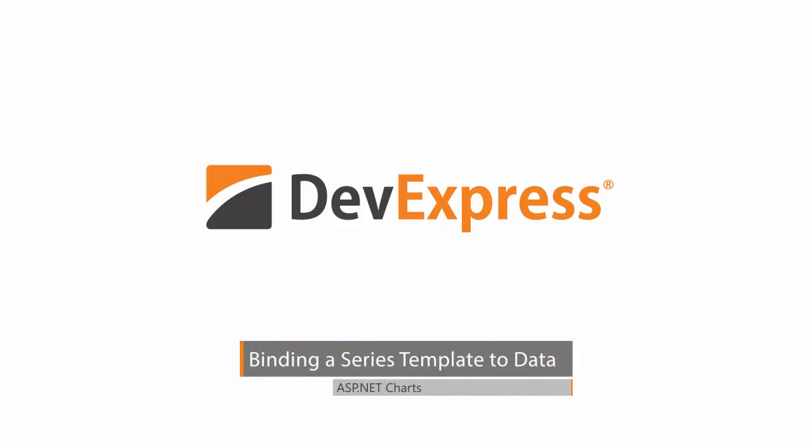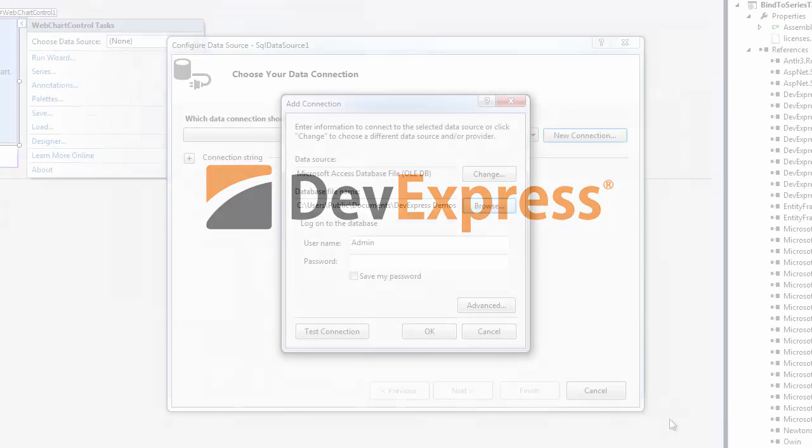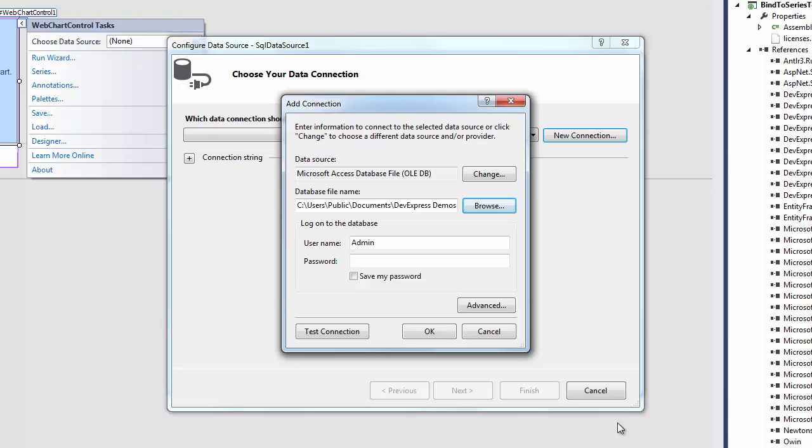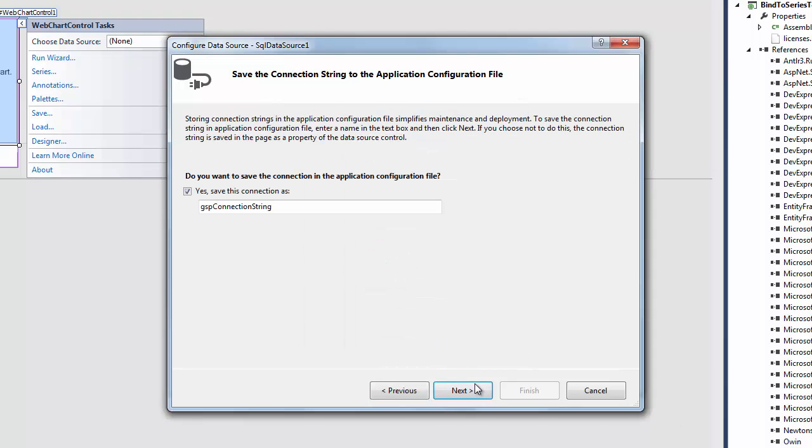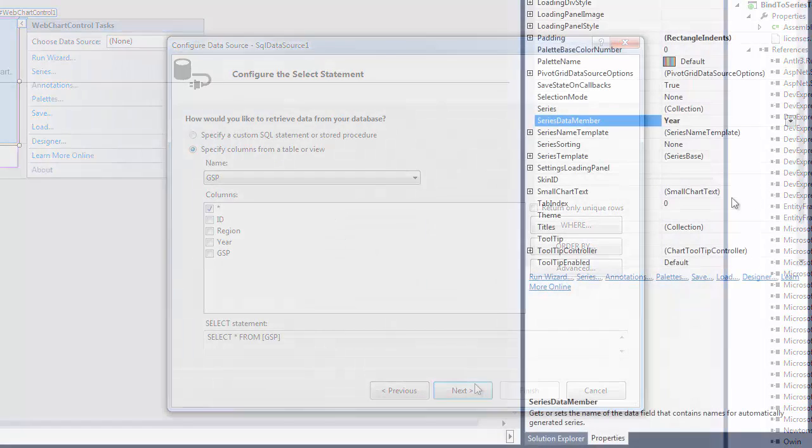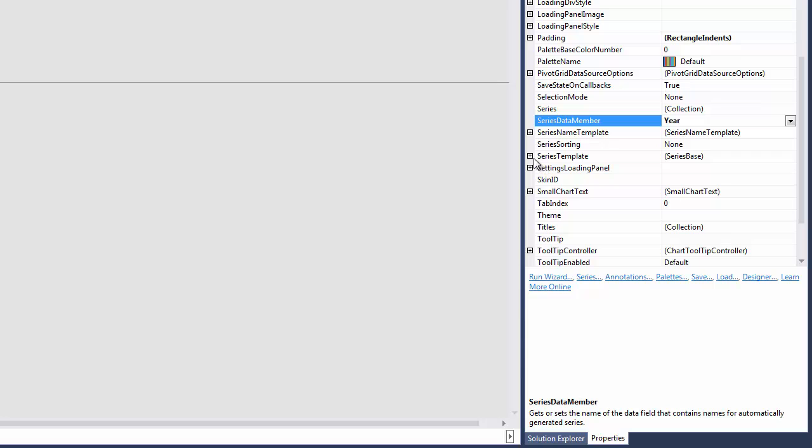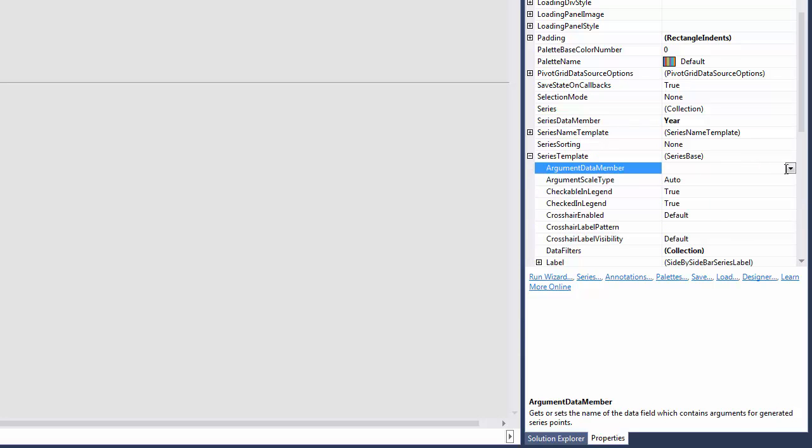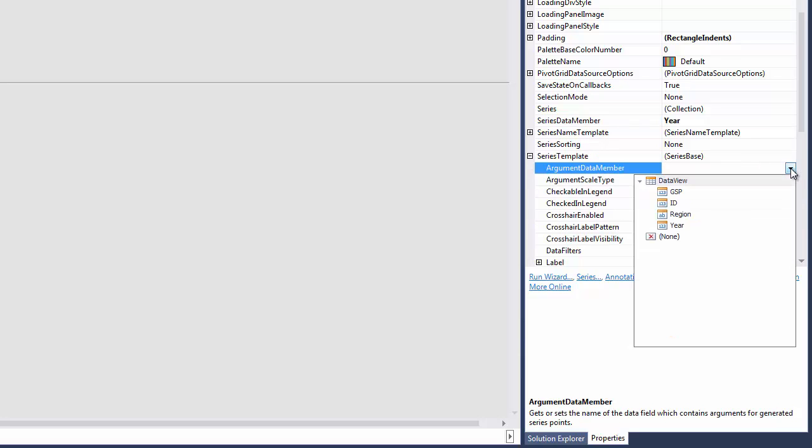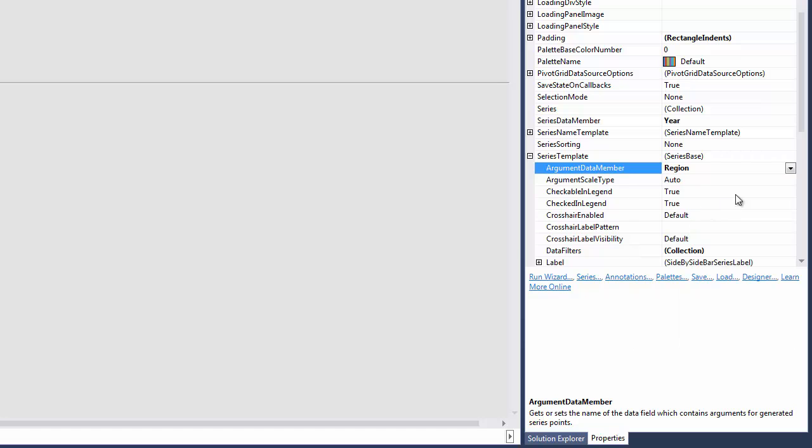The DevExpress Web Chart Control provides two data binding approaches: manual series creation where each series is explicitly added to the chart's collection, and automatic series creation. In this video, we'll explore option 2, dynamically creating a series based on the template settings that can be accessed via the WebChartControl.SeriesTemplate property.